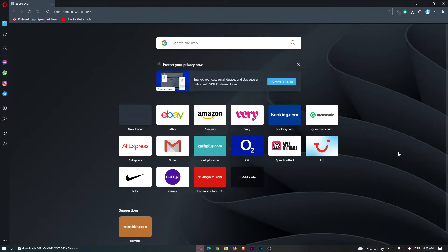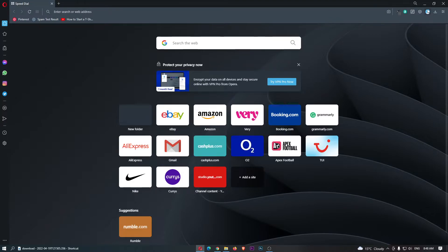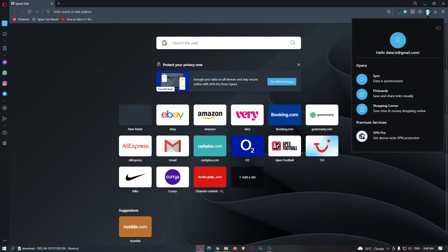Okay, so to do this you first of all want to come over to Opera right here, and once the browser has loaded up, click on this profile icon in the top right corner.